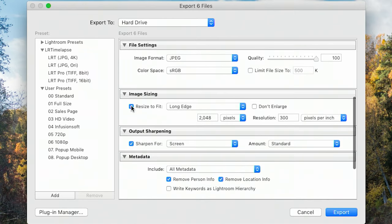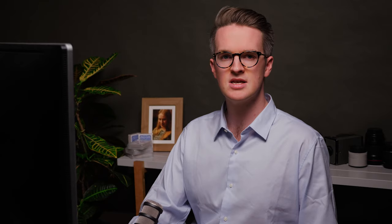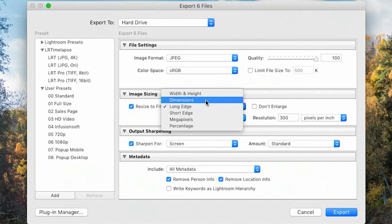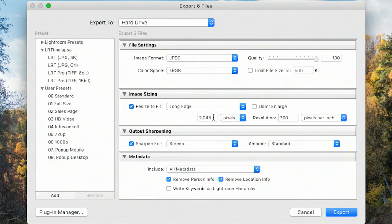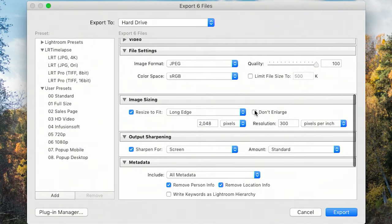The next section is image sizing. You can resize to fit the long edge or short edge — if a photo is 100 pixels wide and 80 pixels tall, the long edge is 100 and the short edge is 80. You can also constrain by width and height, dimensions, megapixels, percentage, etc. Most of the time I'll leave it at 2048, which is the standard for Facebook and Instagram for the best quality uploads. I keep the resolution at 300 pixels per inch too.